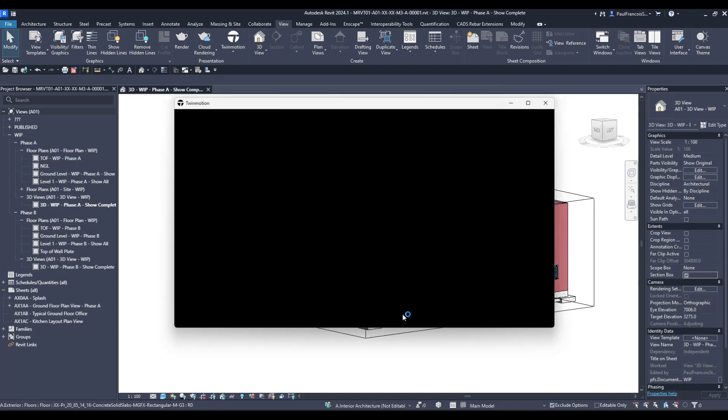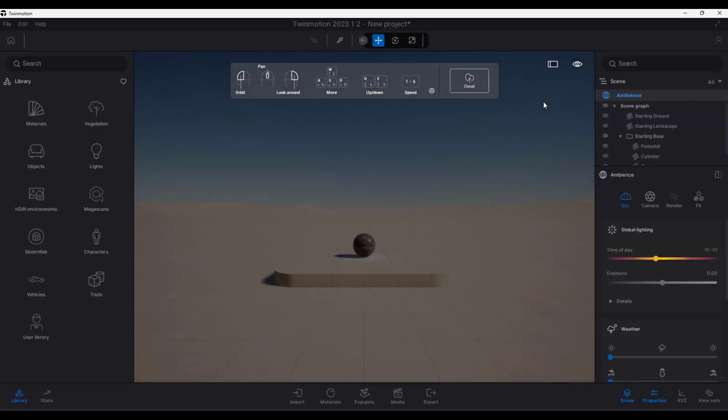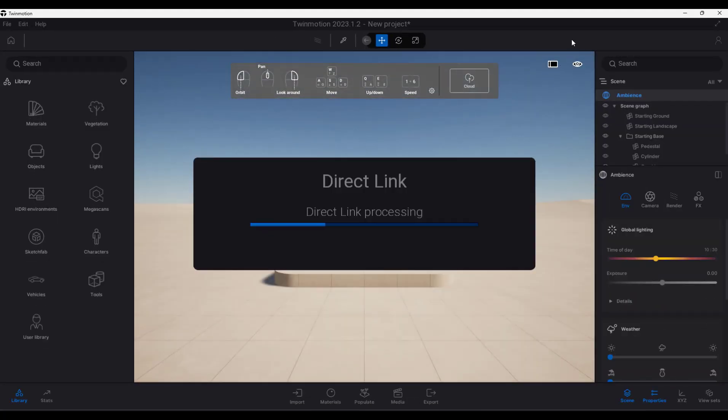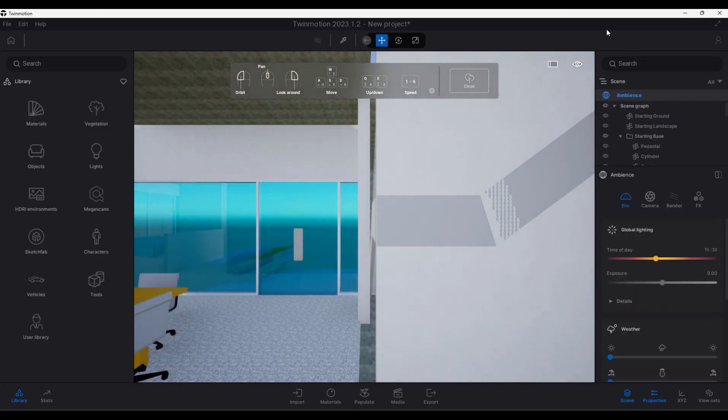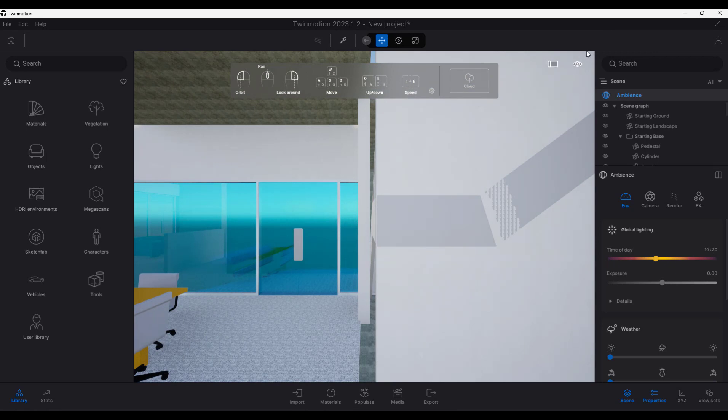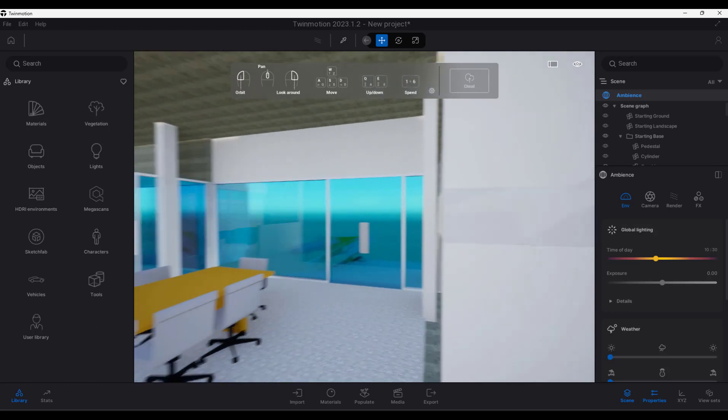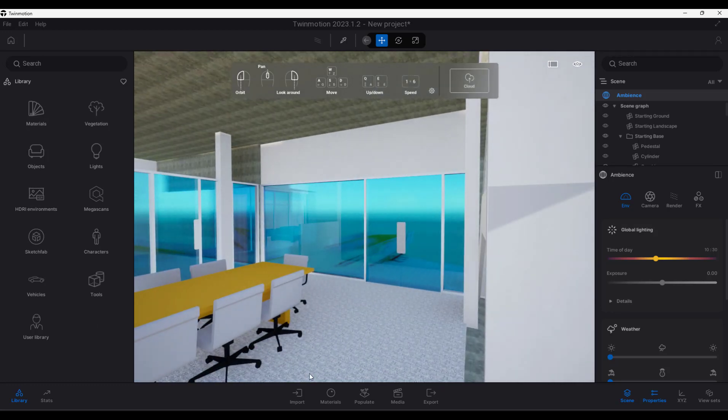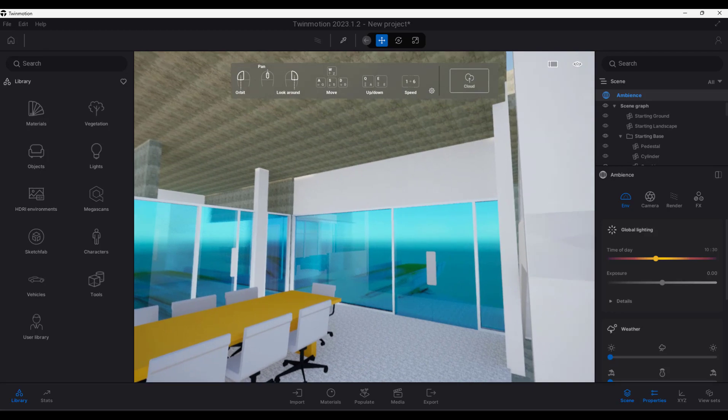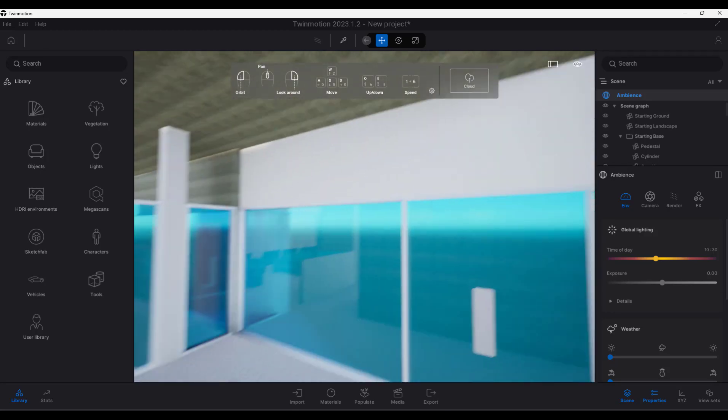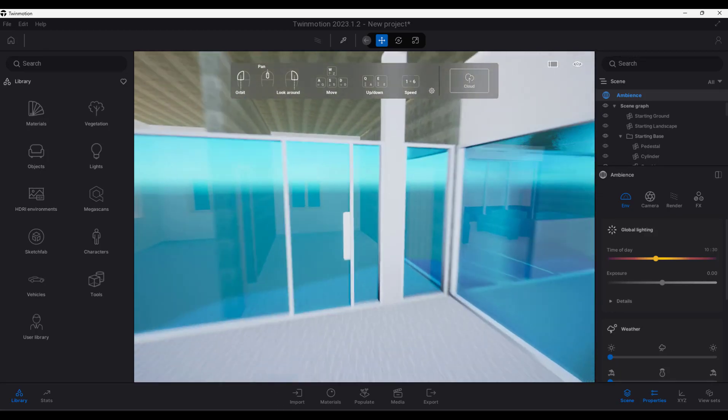We'll keep the hierarchy as it is and just open that file, and there we can see that we've got our model open in Twinmotion. You can navigate, and initially you might think that everything is good.